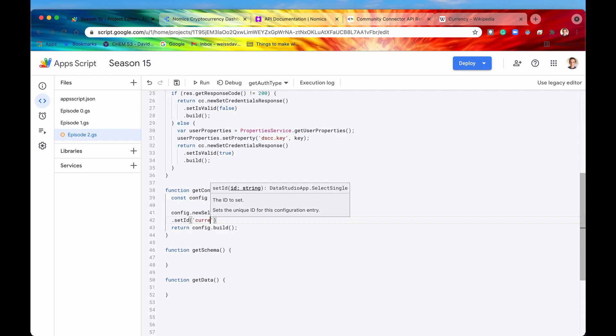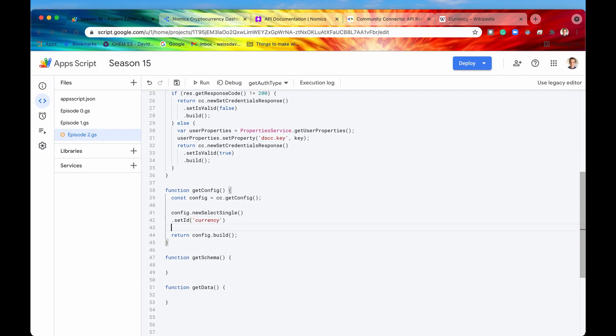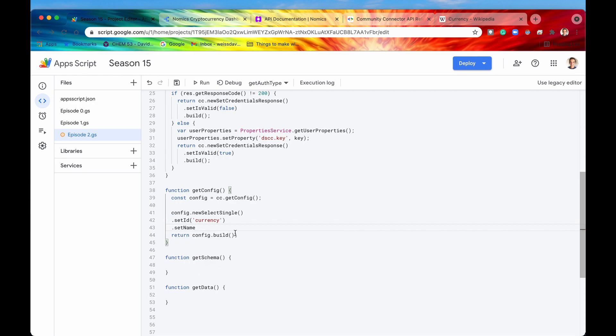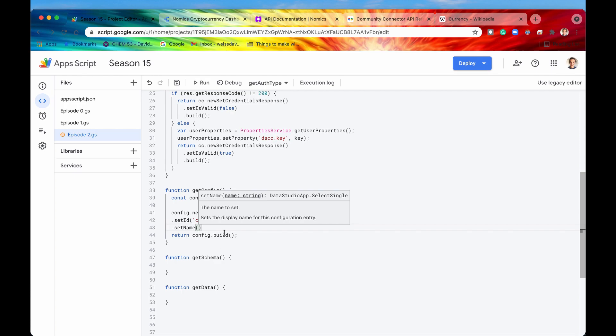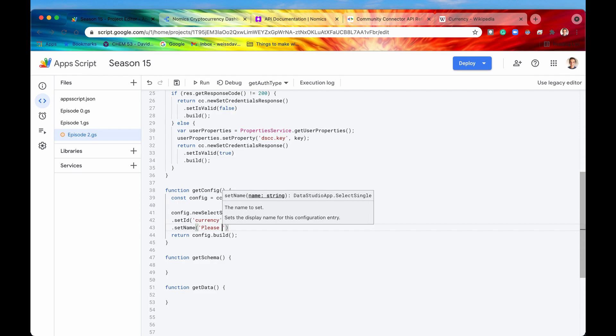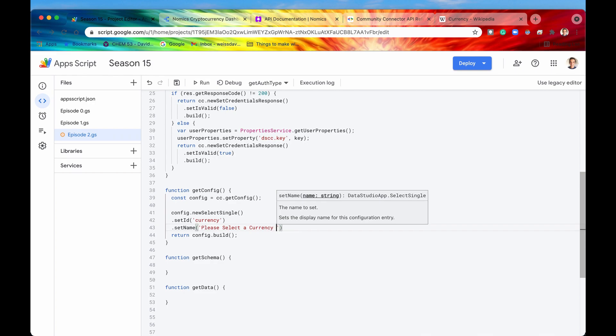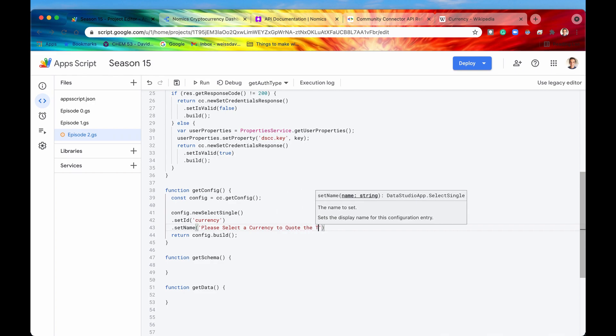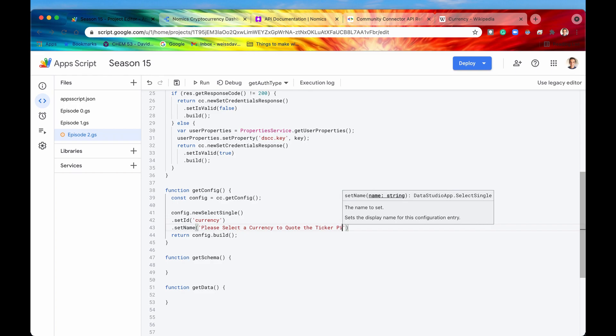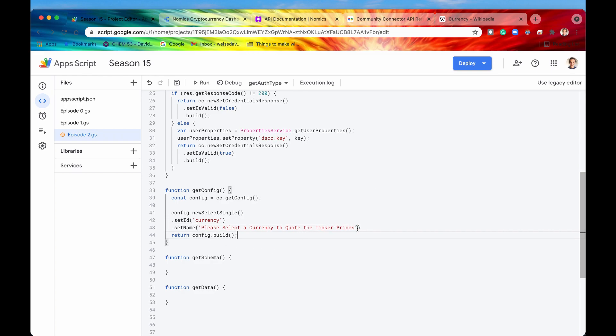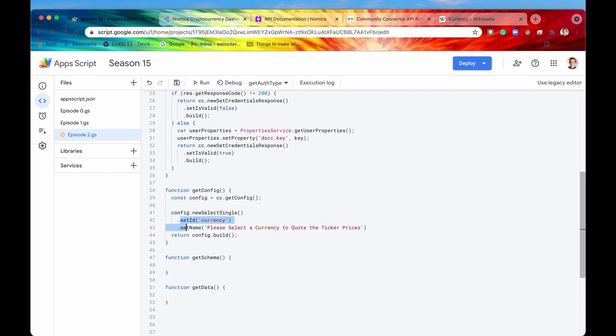Then what you can do is set a name and this name is going to be what is displayed to the user, the prompt that is displayed to the user before they actually select what they need to select. So this setName will be, please select a currency to quote the ticker prices. So we have set the name and we have set the ID.